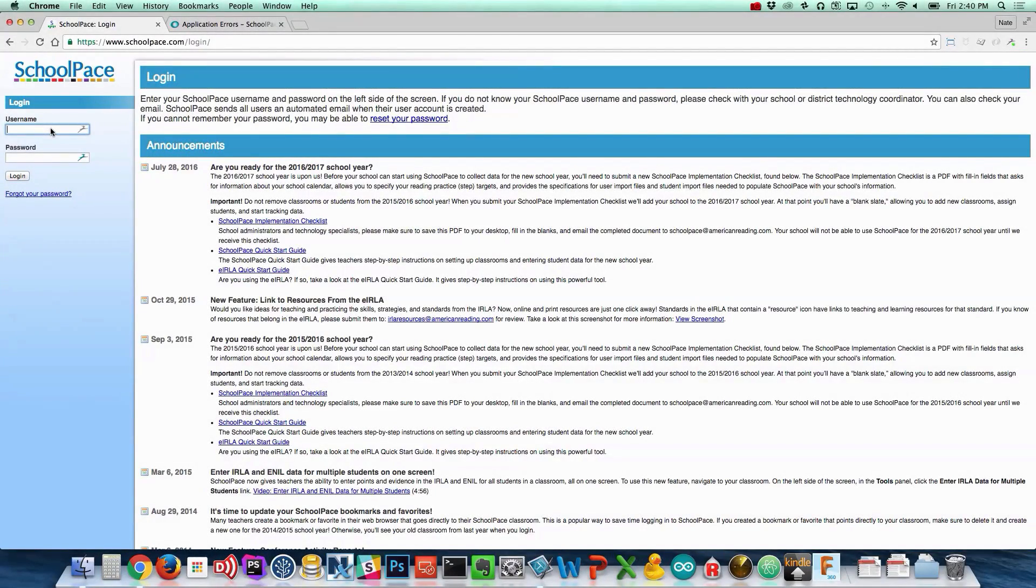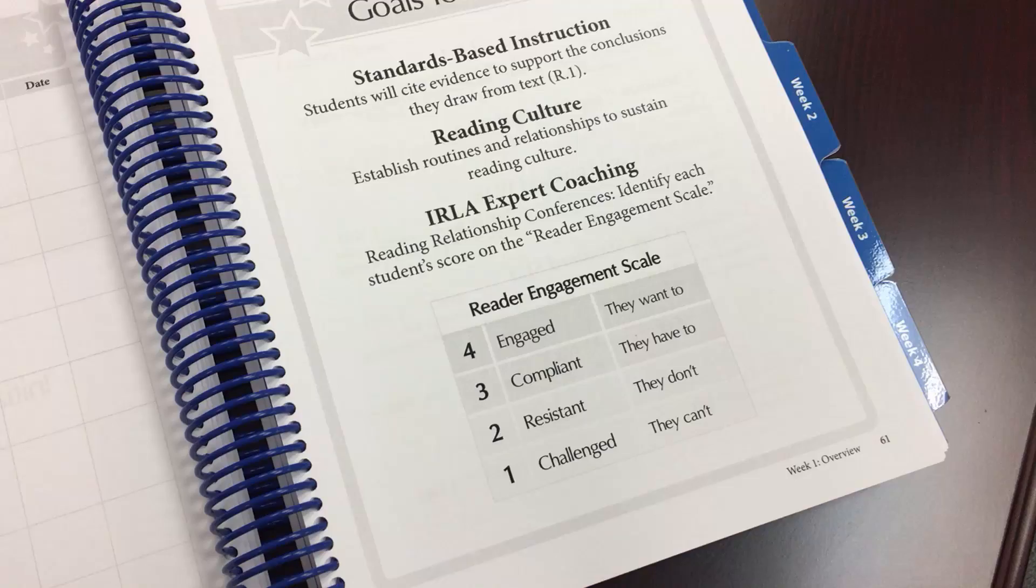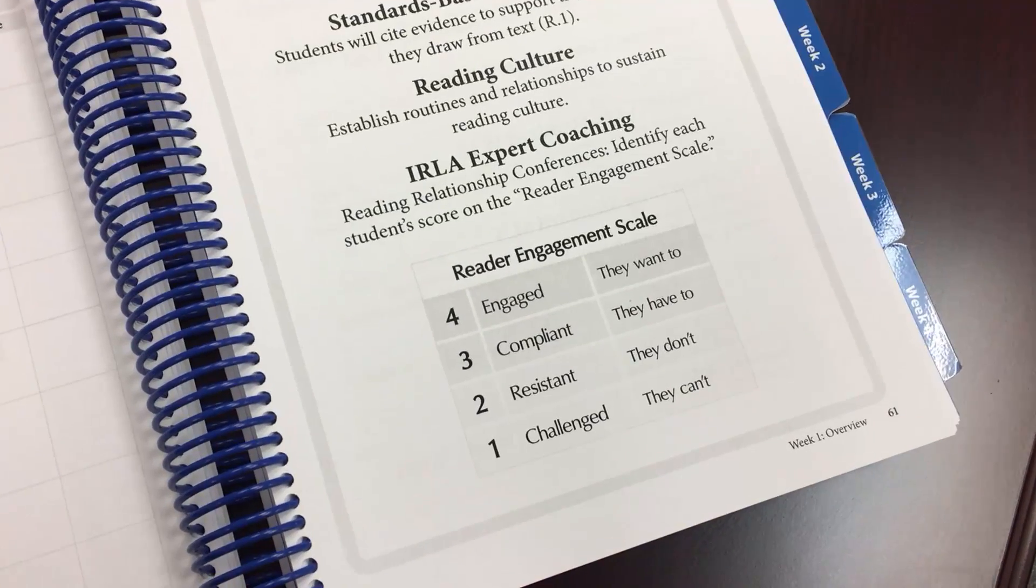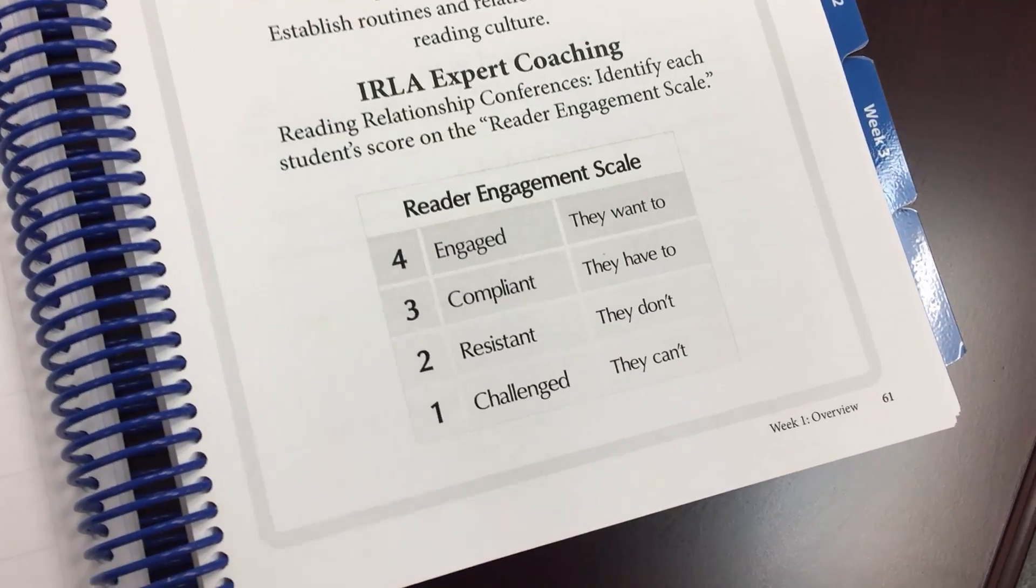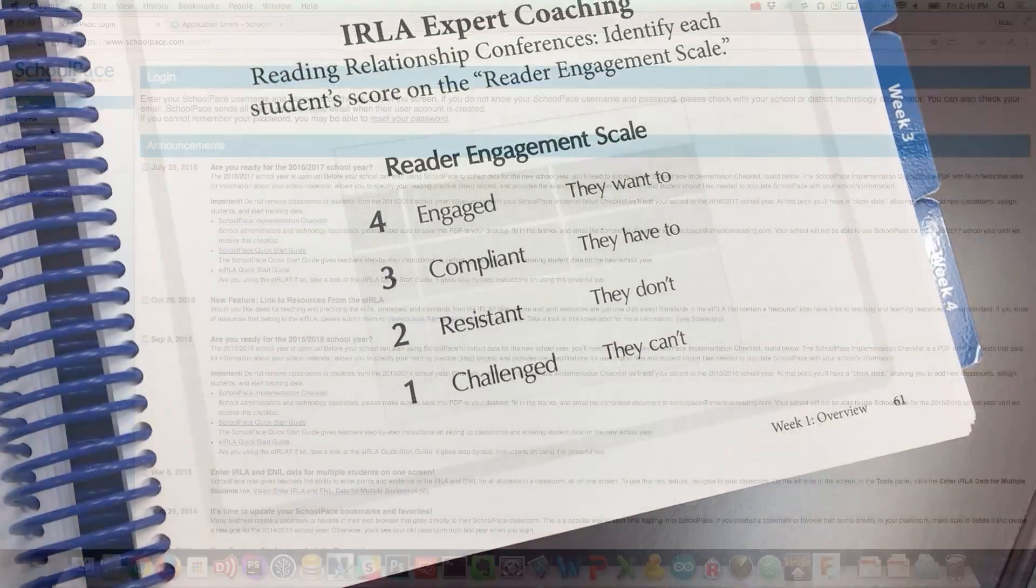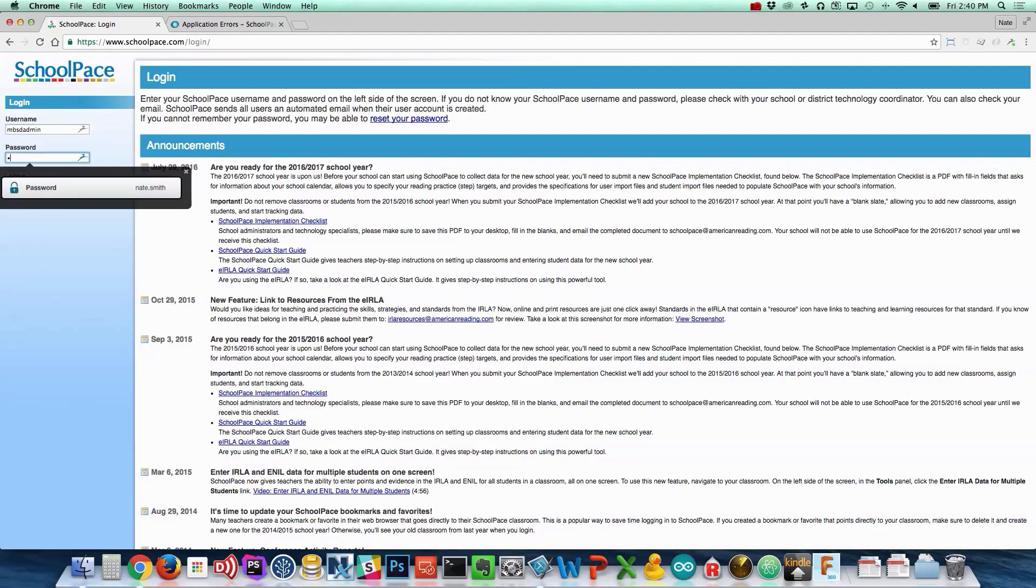SchoolPace now allows teachers to capture the level of reader engagement for each student in their classrooms. To capture data for your students, start by logging in to SchoolPace.